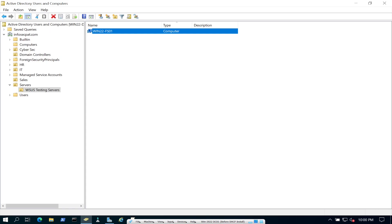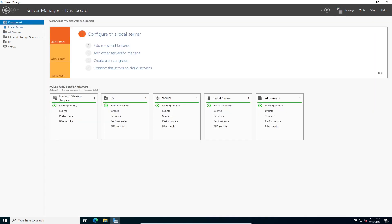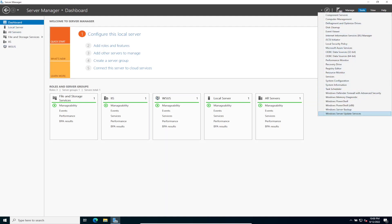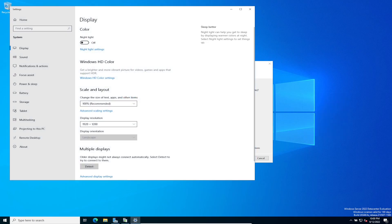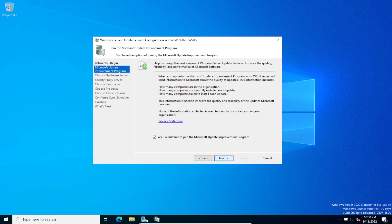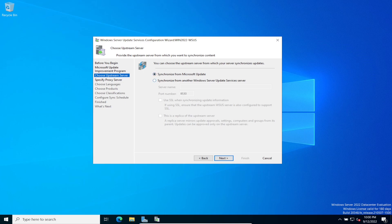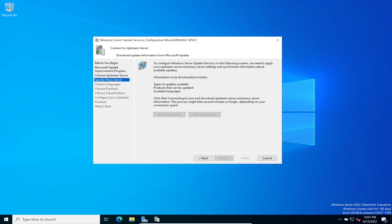Back on the WSUS server, let's go to Tools and open WSUS. Let's make the display a bit bigger. Click next — I don't want to join the Microsoft Update improvement program. We're going to sync with Microsoft Update since I don't have another upstream WSUS server. No proxies, so we can bypass that. Click start connecting, which will connect to Microsoft Update services and pull down available updates.